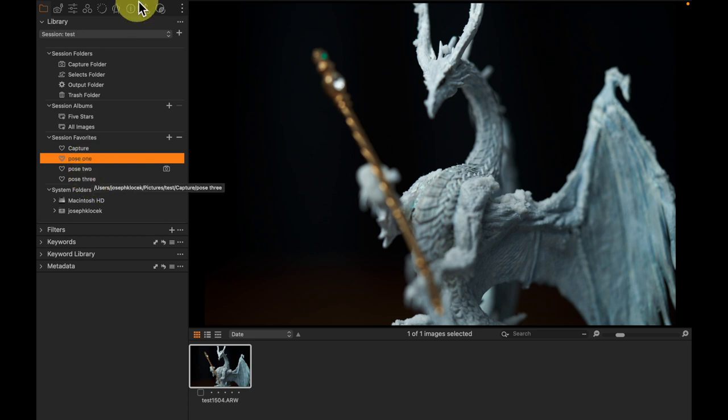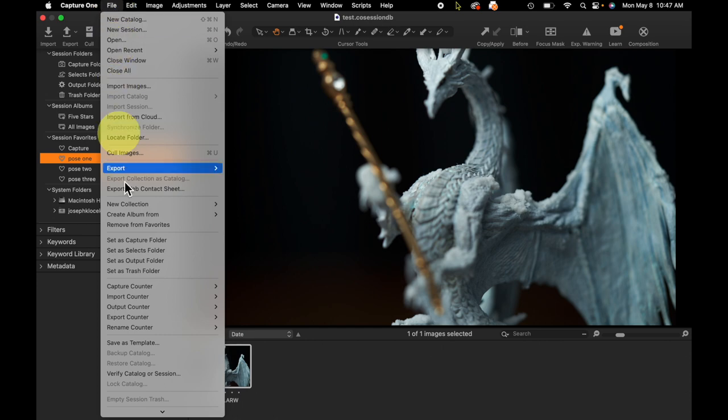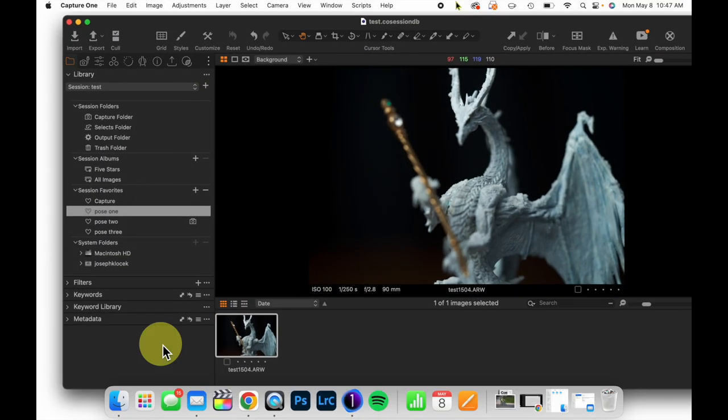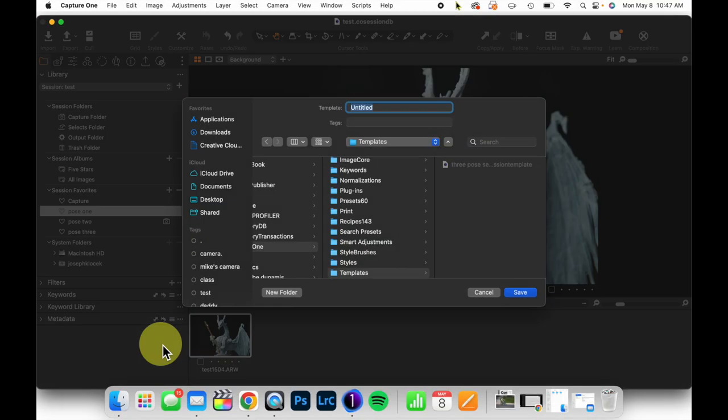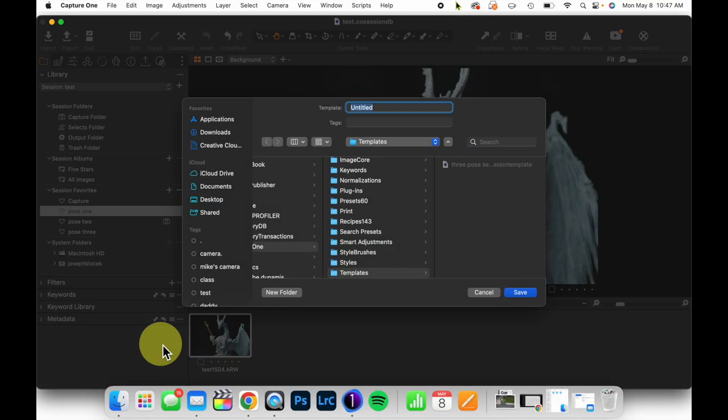At this point, I can come up to file and save as template. Now, when I do this, I'm going to call this three pose session.